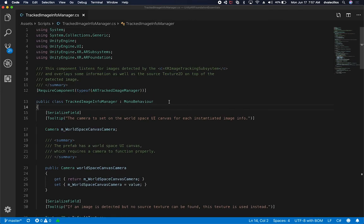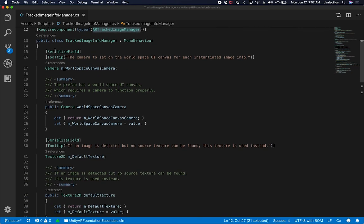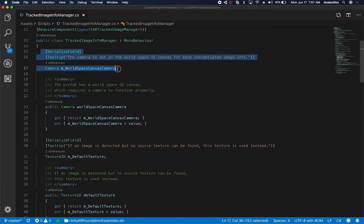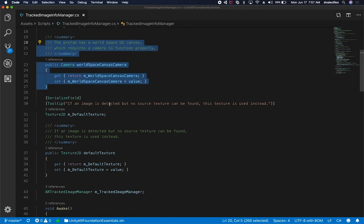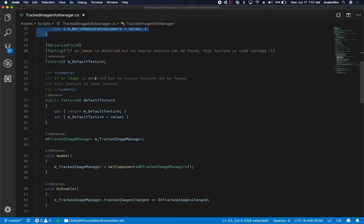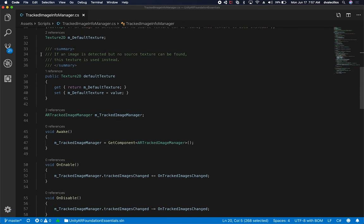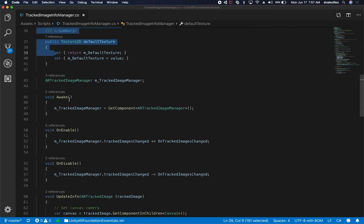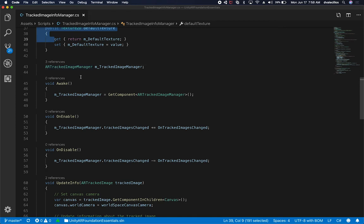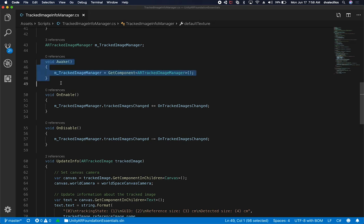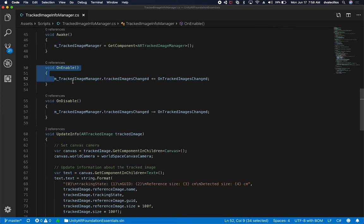You notice that when I added a component, it added an AR Track Image Manager for me, so this is what's doing that piece. This is going to be the camera that is required, our AR camera. Then we also have a getter and a setter. We also have a default texture, and it says here if an image is detected but no source textures can be found, this texture is used instead. We're going to need the component from the XR namespace, which is called AR Track Image Manager. We get that instance right on the awake method.